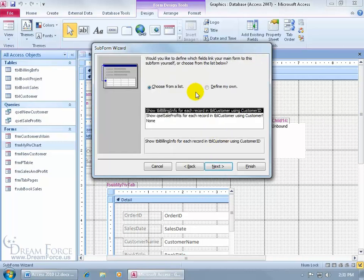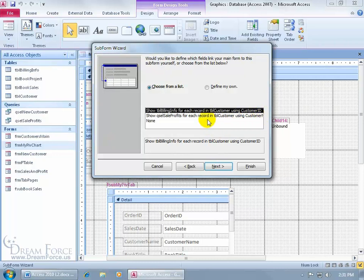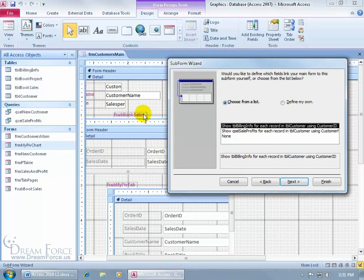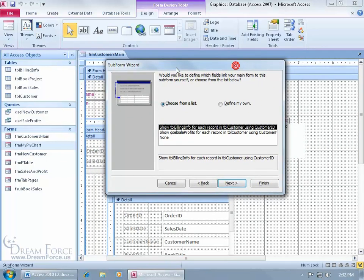And then it says, how do you want to relate the main form here to the inserted form, which will be the subform, the pivot chart. Do you want to relate it by customer ID or customer name? Now, notice that it's looking at for each record in the billing info table to each record in the customer table by customer ID. What that means is that this main form here is based upon the customer table and that this billing info table, well, the book sales is based upon the billing info table. We know that this form here, when we created it in the previous training video, is based upon the sale profits query. So it's saying, okay,